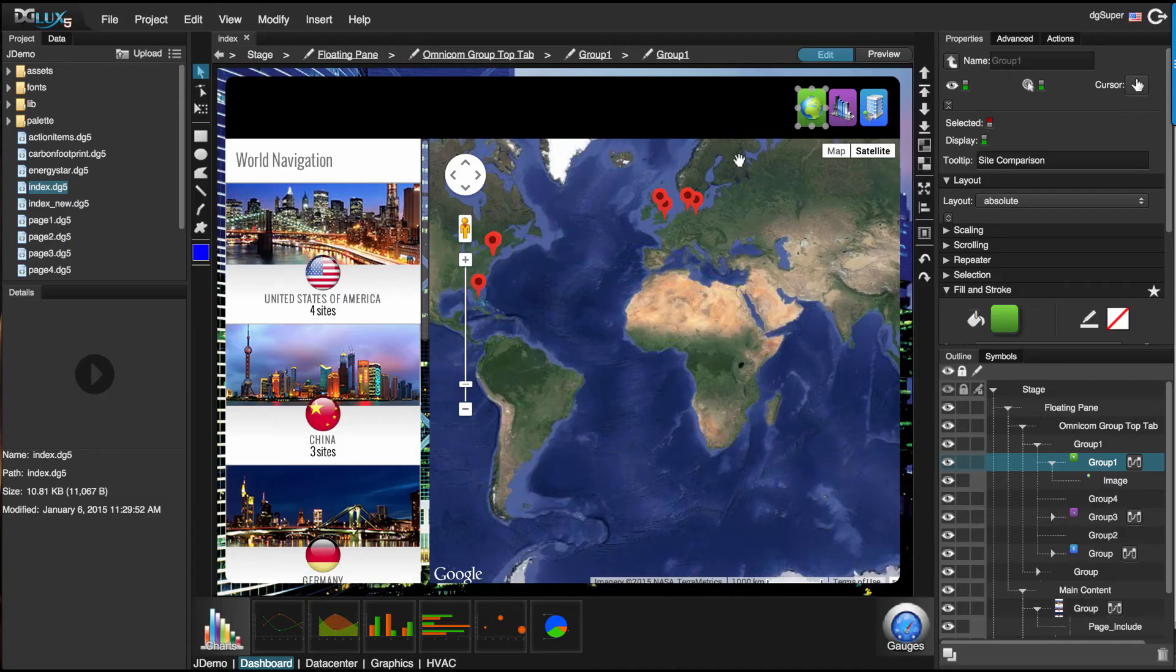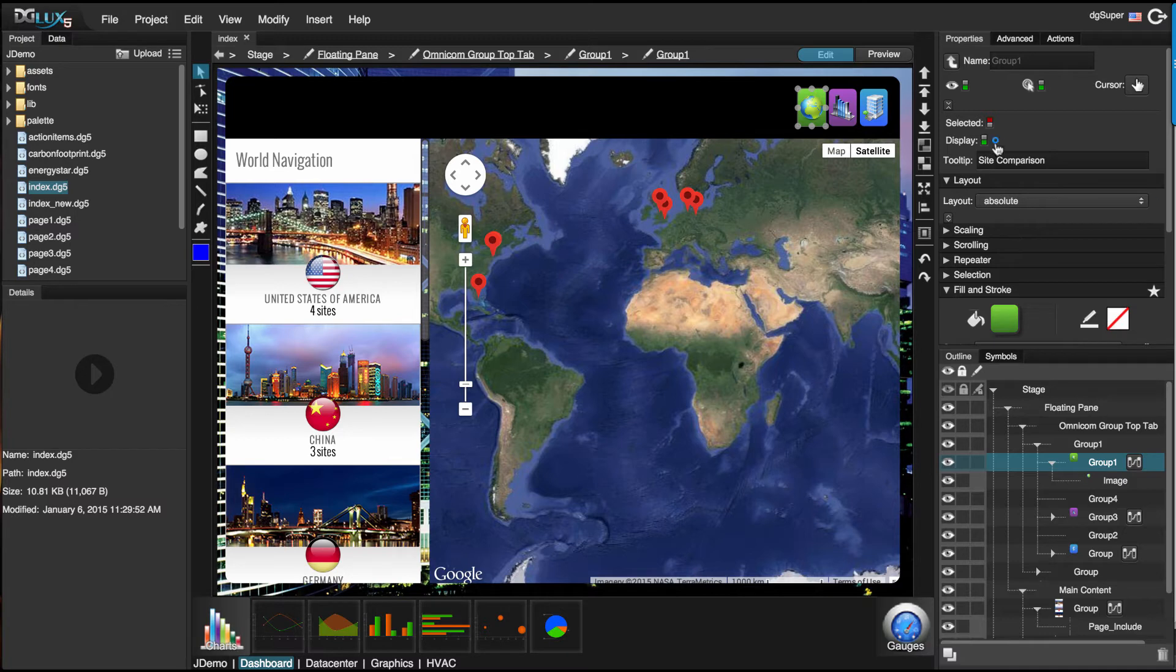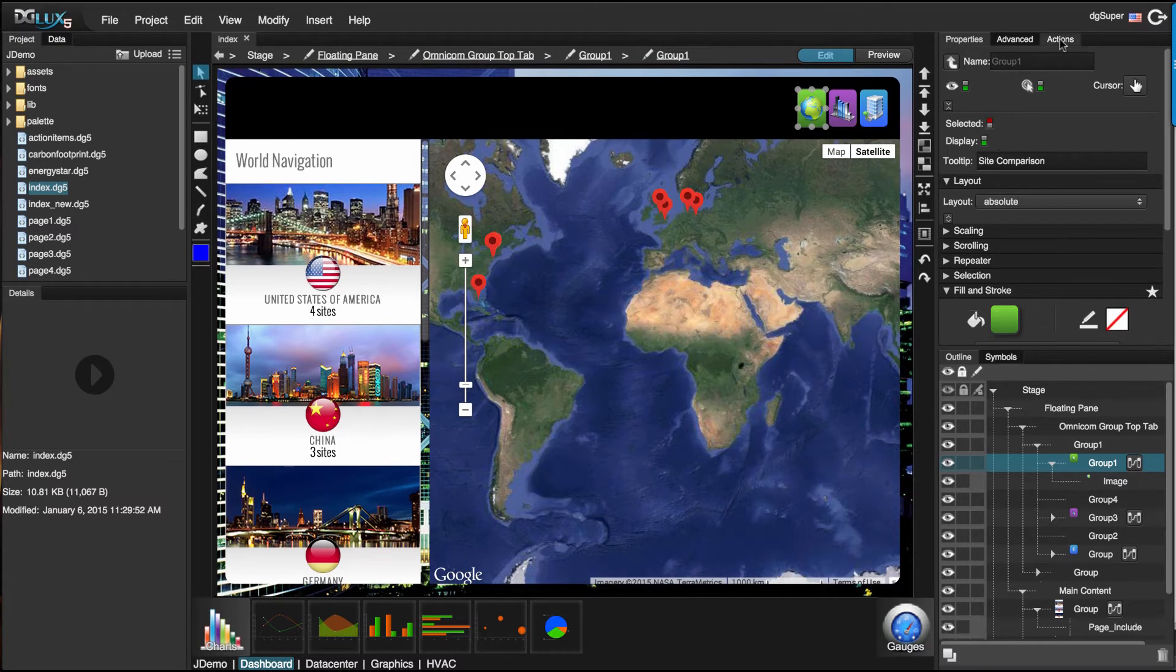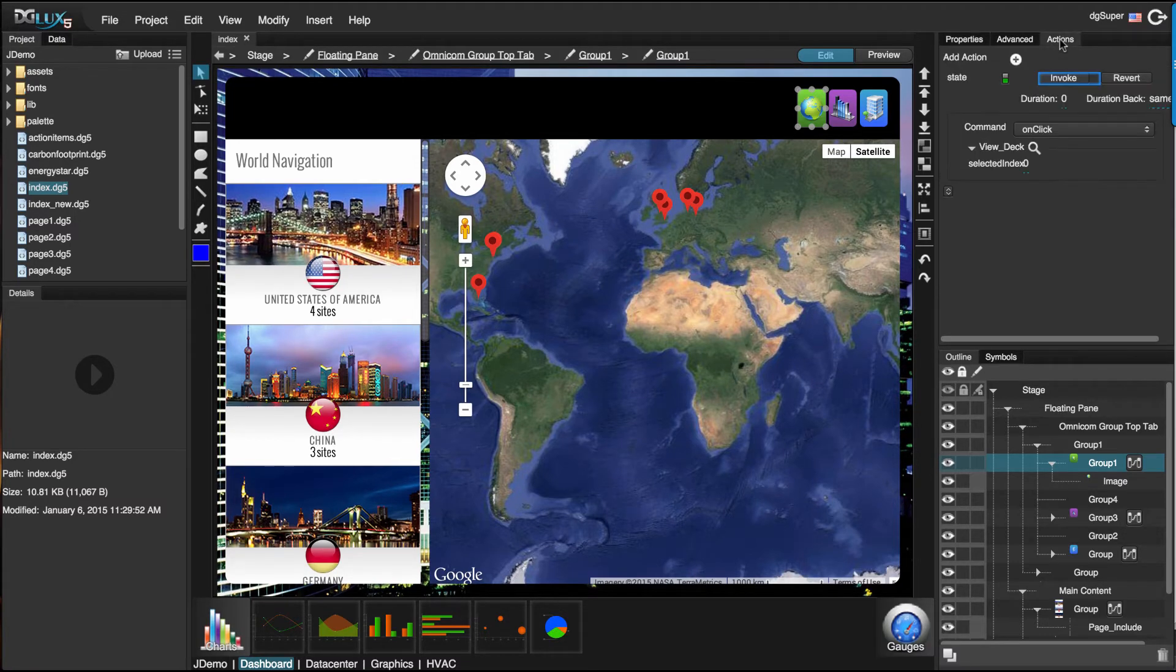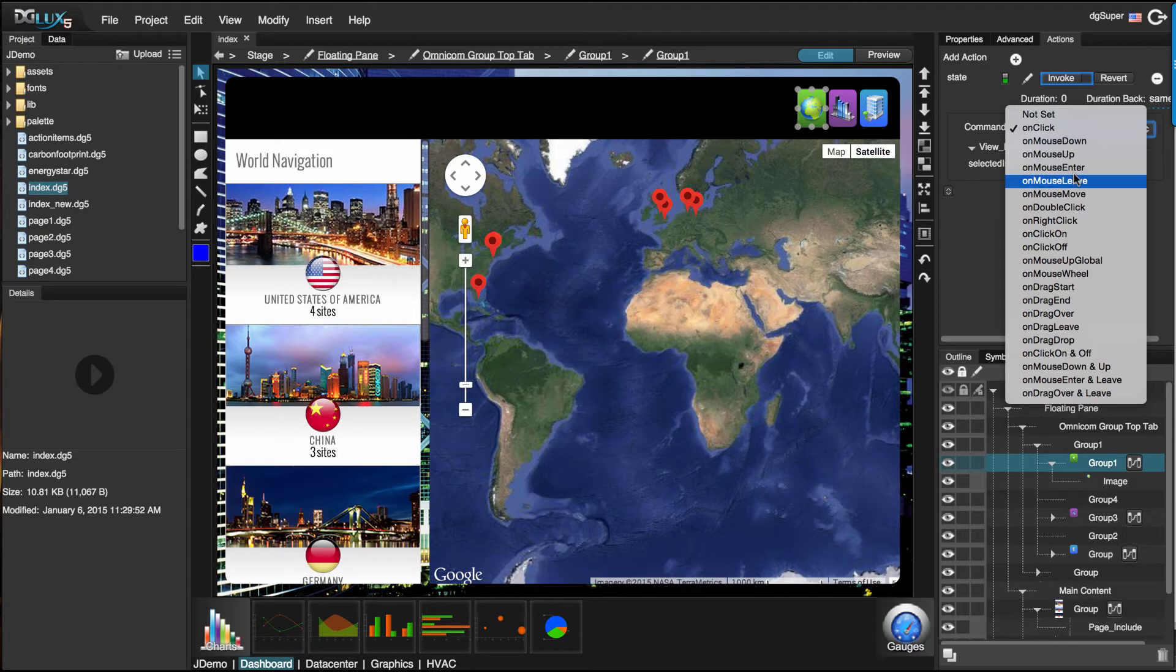A significant feature is the sea of bindable properties, illustrated with blue dots just to the right of properties like fill color and display. This allows your specified properties to behave the way you ask them to, given the right set of logic. Logic creation in DGLUX 5 is done within Dataflow.